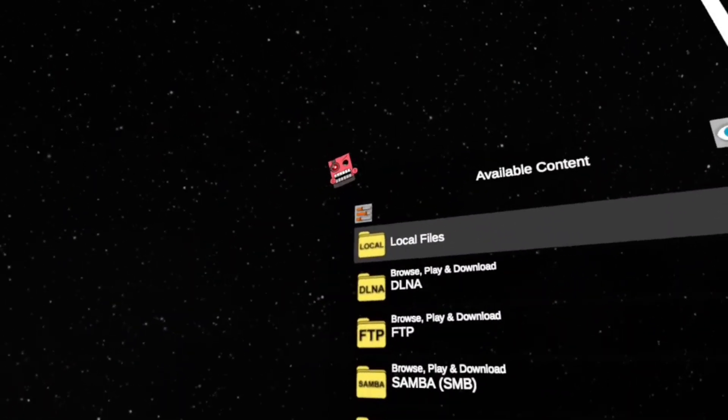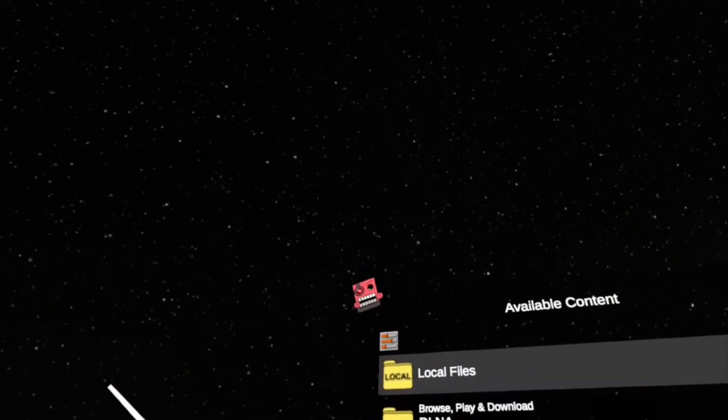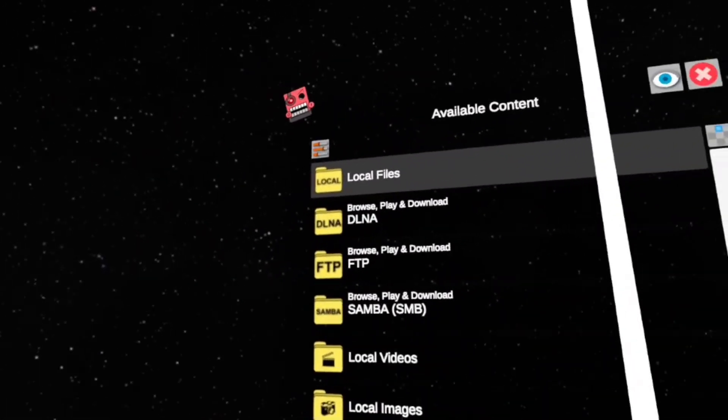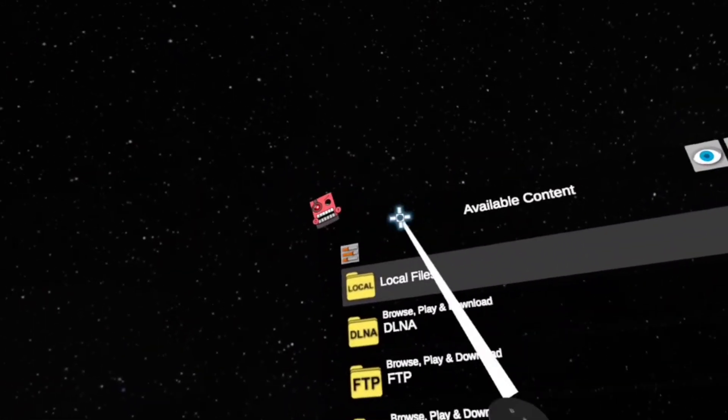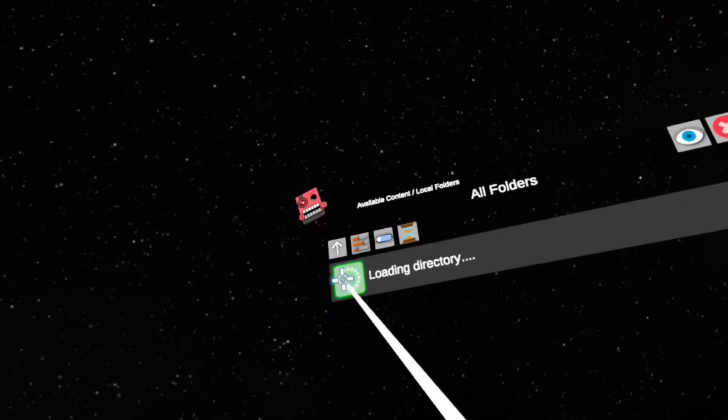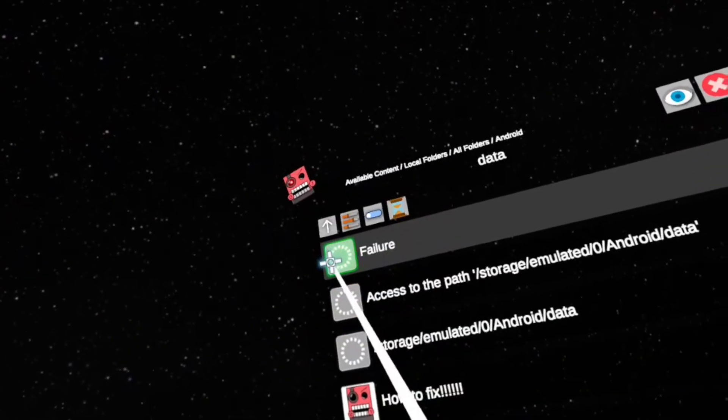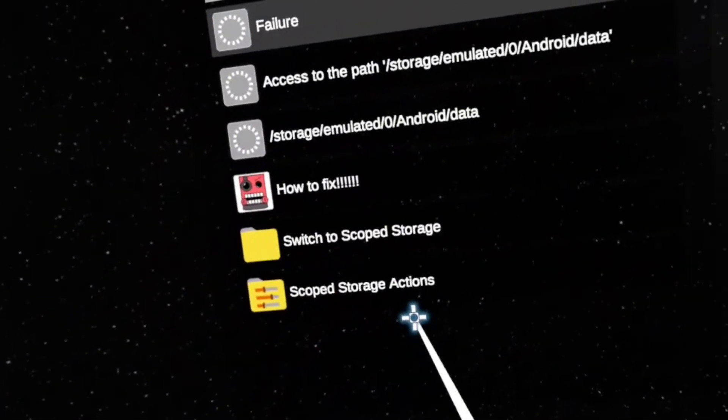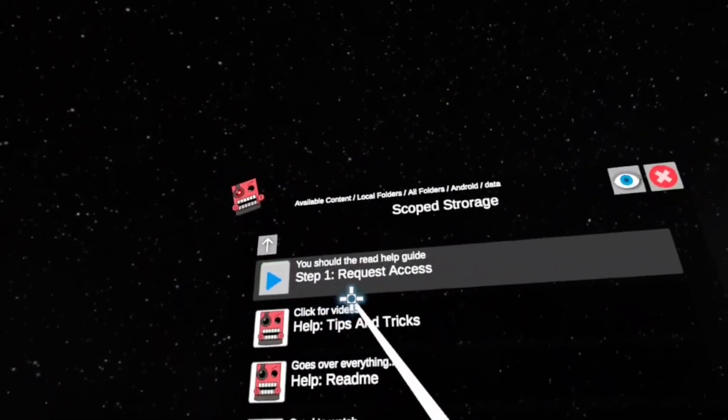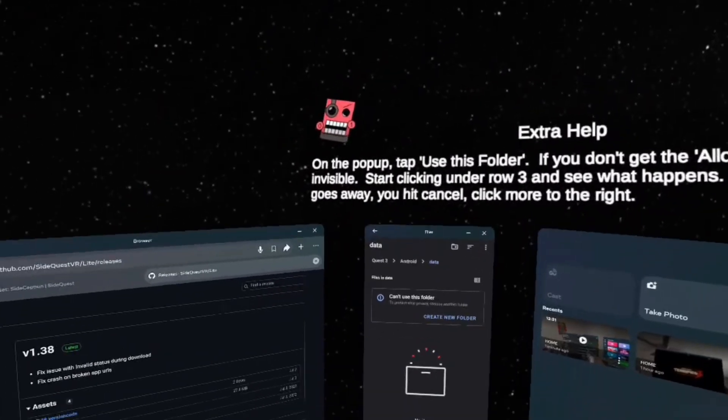After you are on Mobile VR Station, you should see all of these files. Watch closely so you don't mess up any of your files. You want to go to Local Files, All Folders, Android, Data. You want to go to Scope Storage Actions. You want to click Step 1, Request Access.